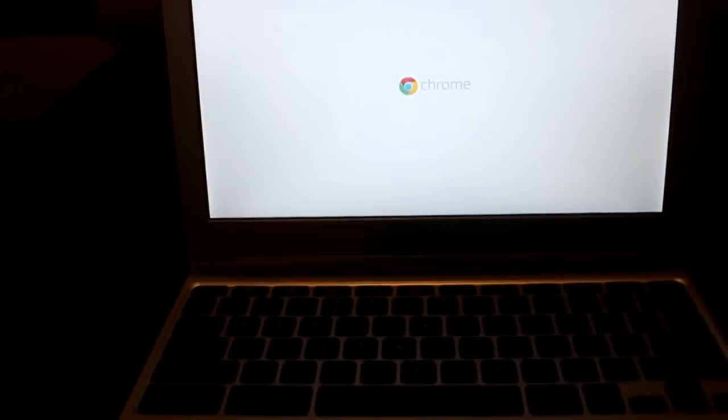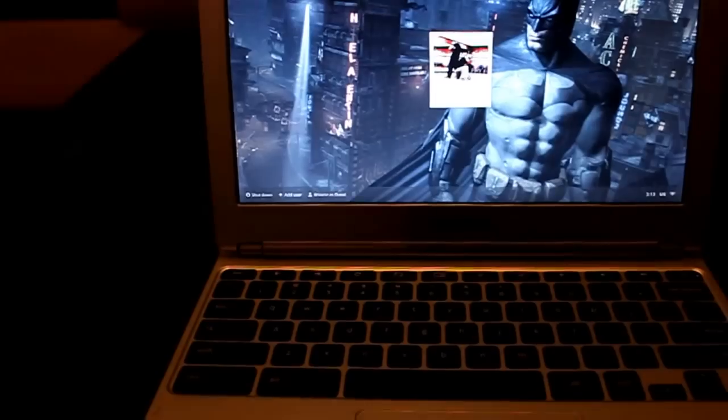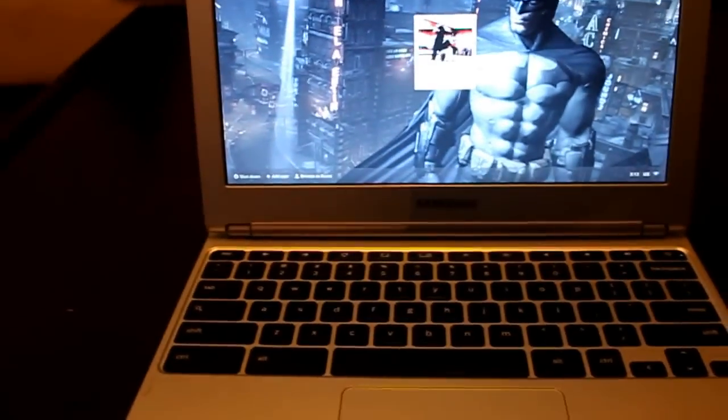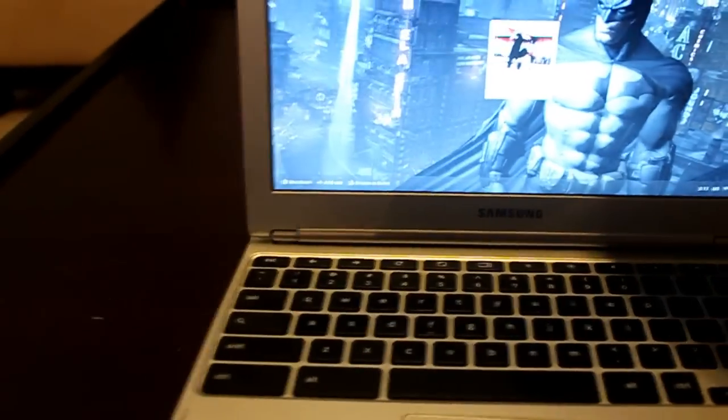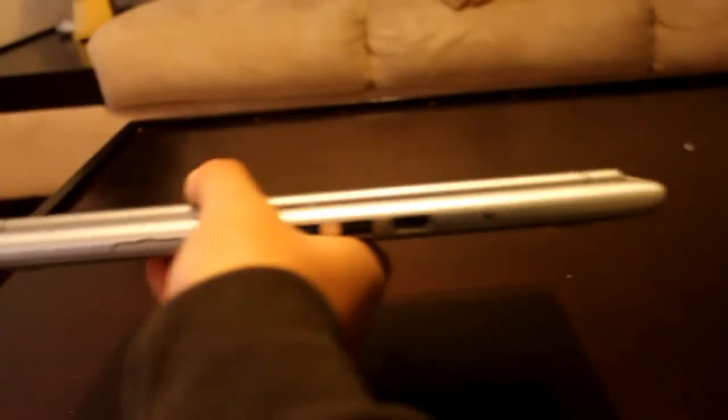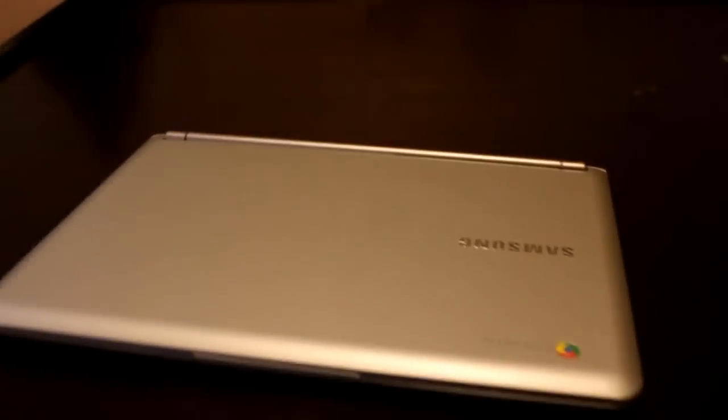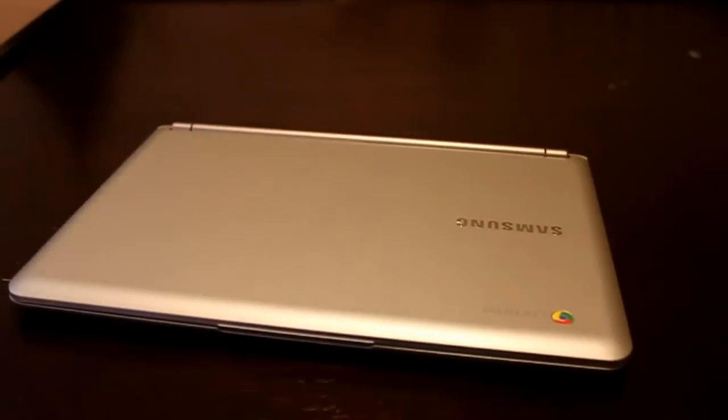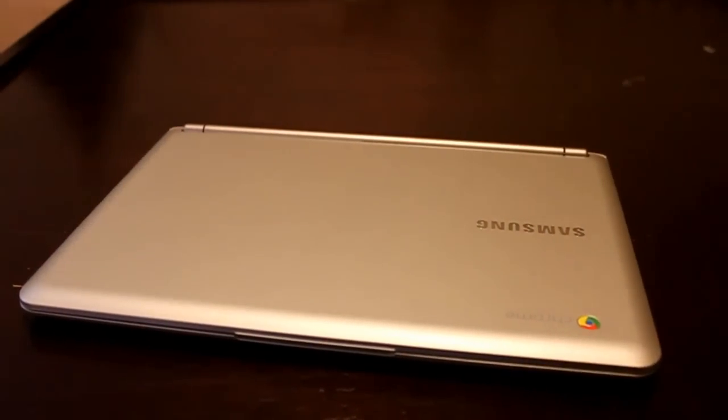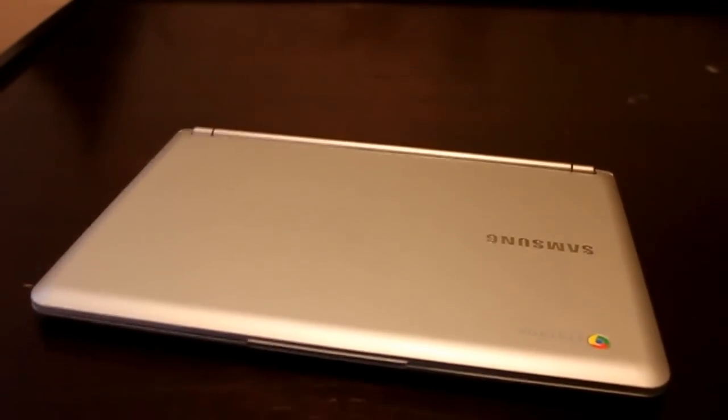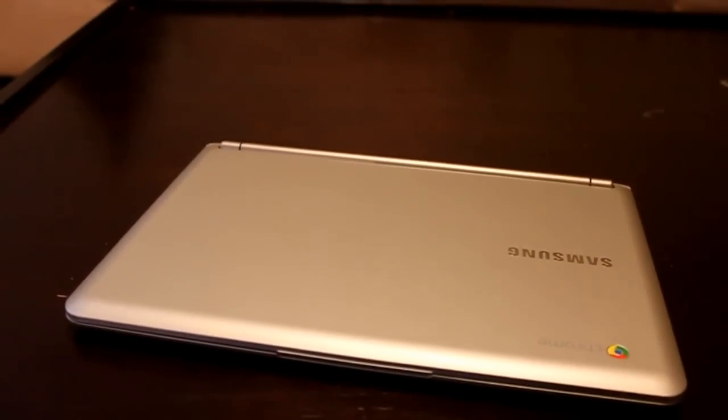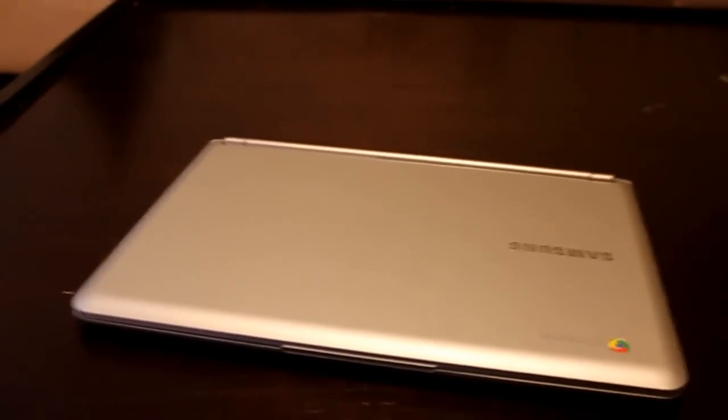So again, this is the Chromebook, the new Chromebook by Samsung. Very convenient, very useful, lightweight, sturdy, pretty good build. Love it. I hope you guys liked the video. Leave any comments, if you guys have any questions about it I will try to answer. And thank you.